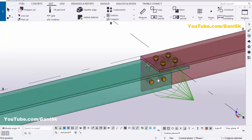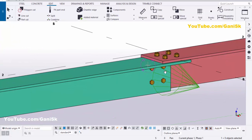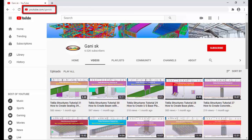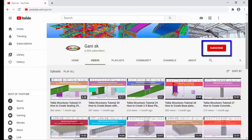For render view, use the shortcut Ctrl+4 — you'll get the rendered view like this. That's it — how to create a parallel L profile connection in Tekla Structures. If you like this video, please like and share it. If you have any questions, please comment below. For more Tekla Structures related videos, go to my channel youtube.com/GaniSK — I'll post the link in the description. Please click the Subscribe button at the top right corner to get notifications when new videos are uploaded. Thank you.